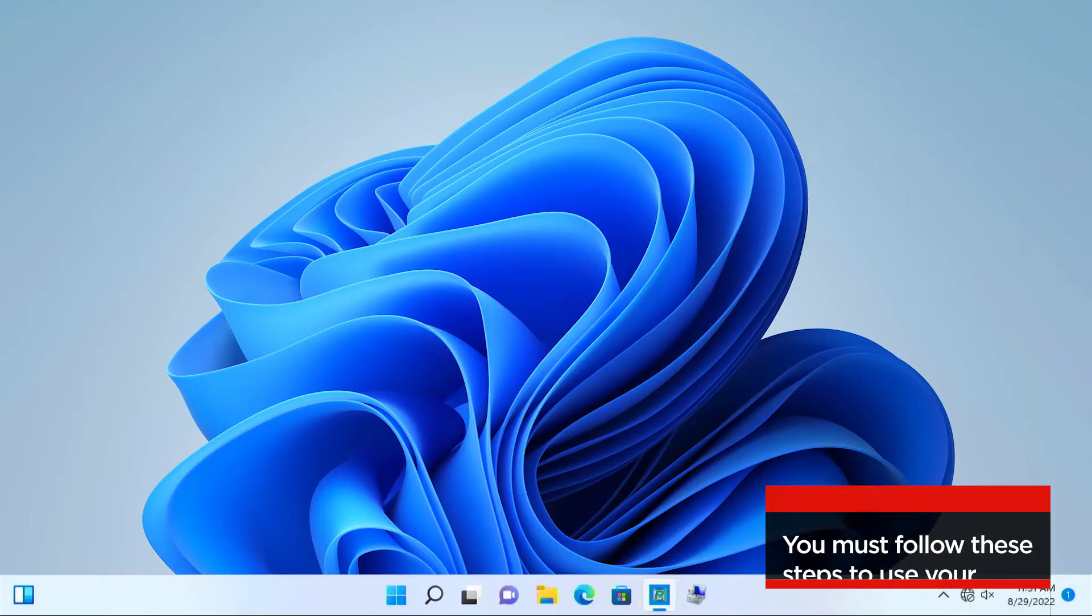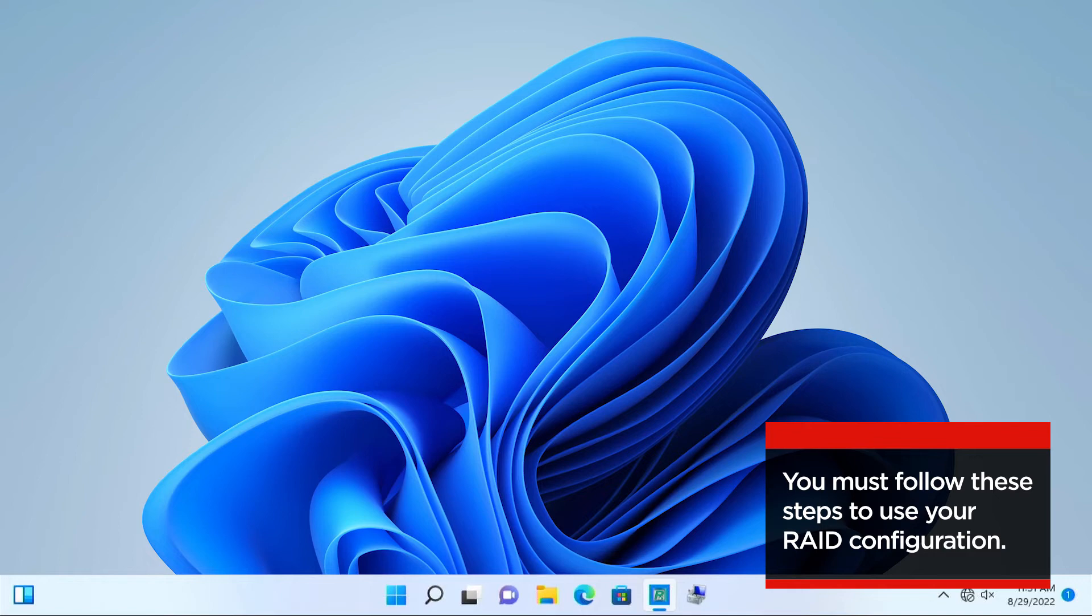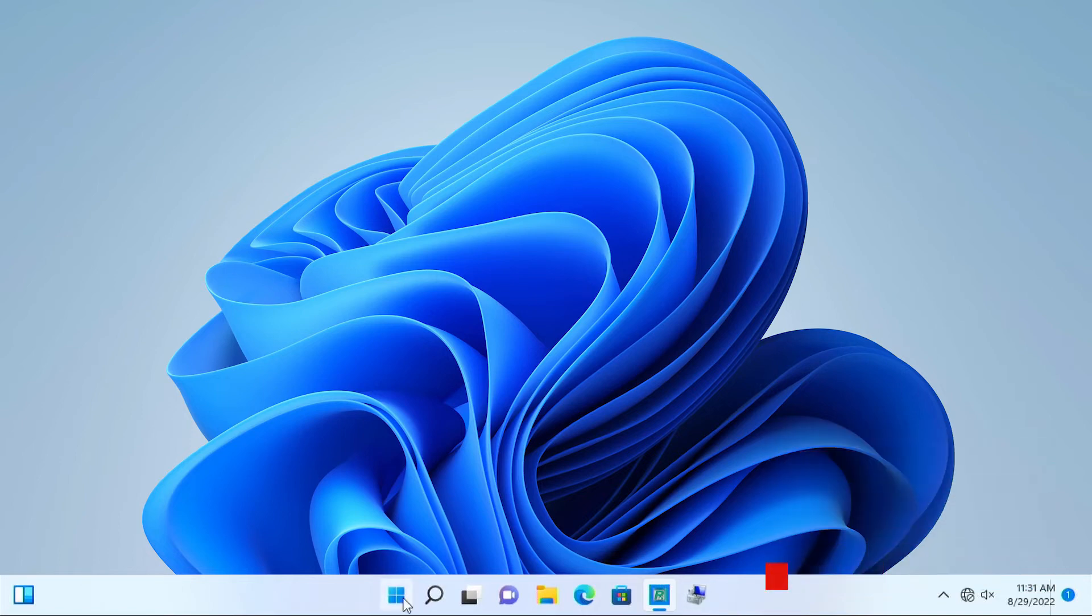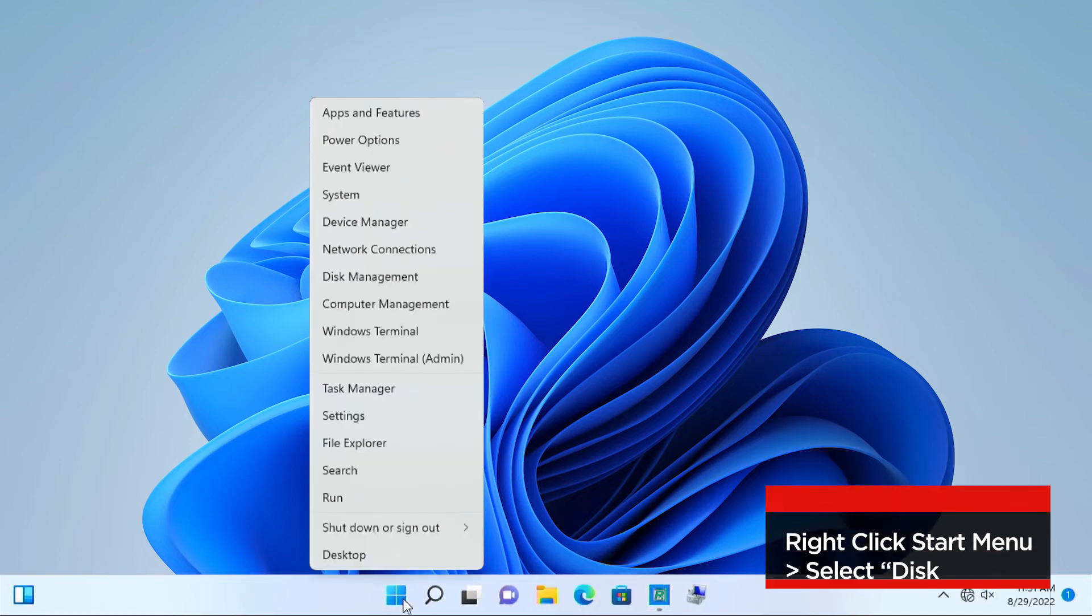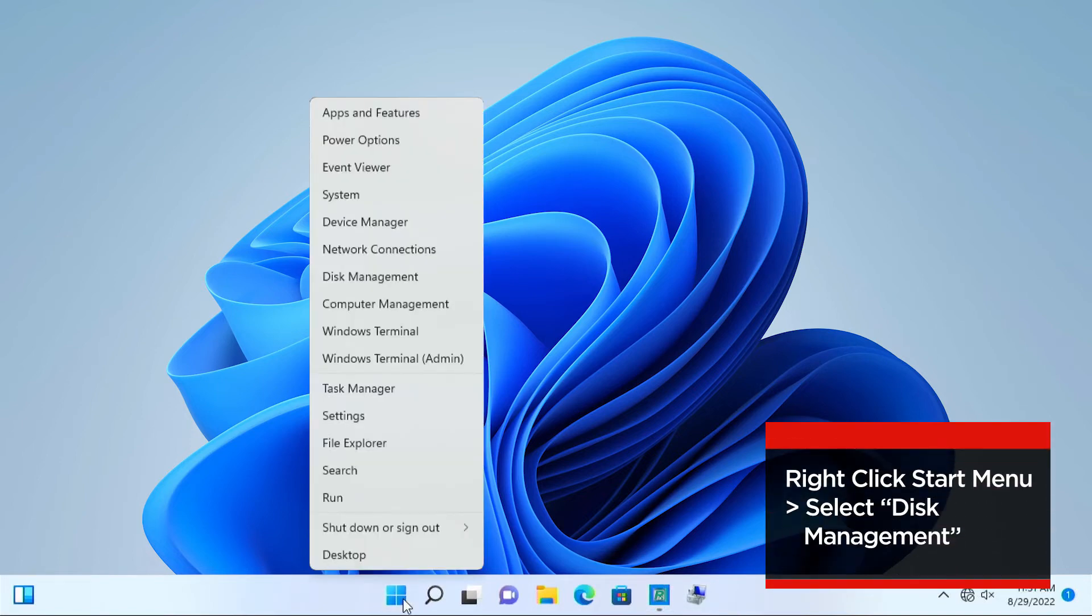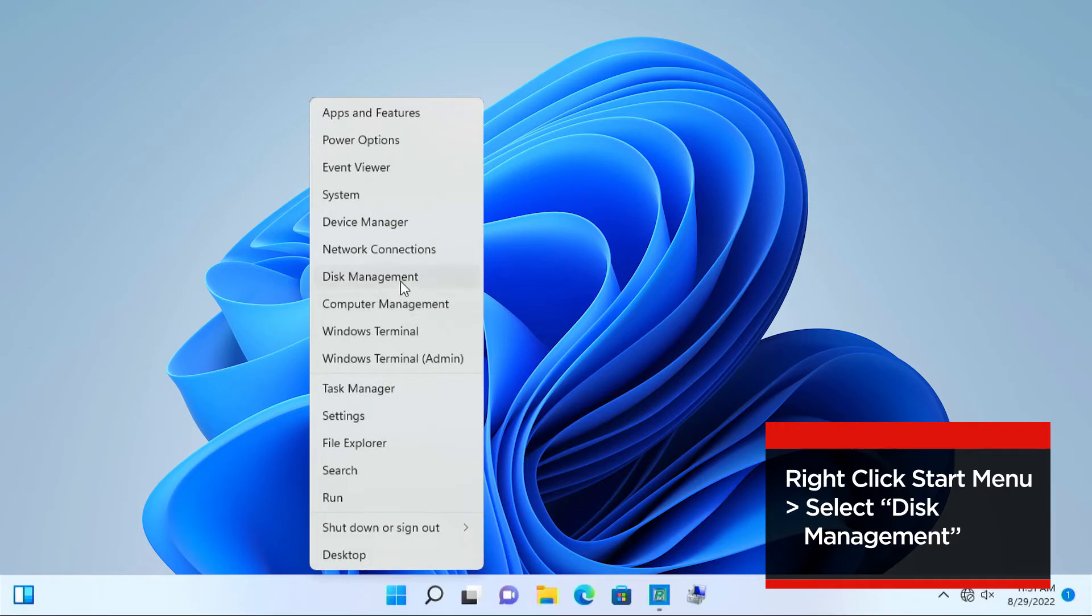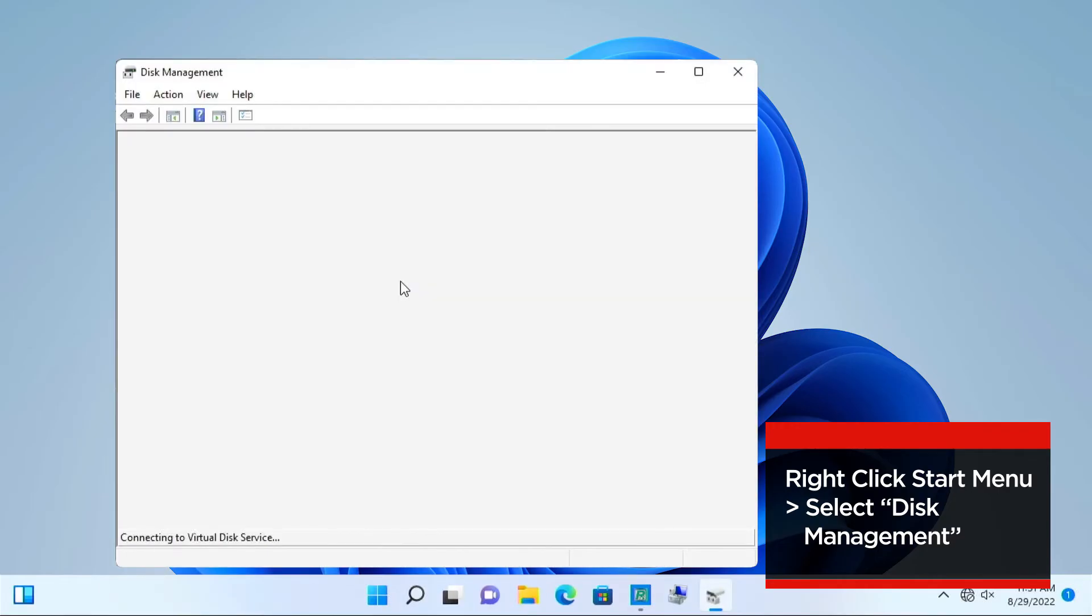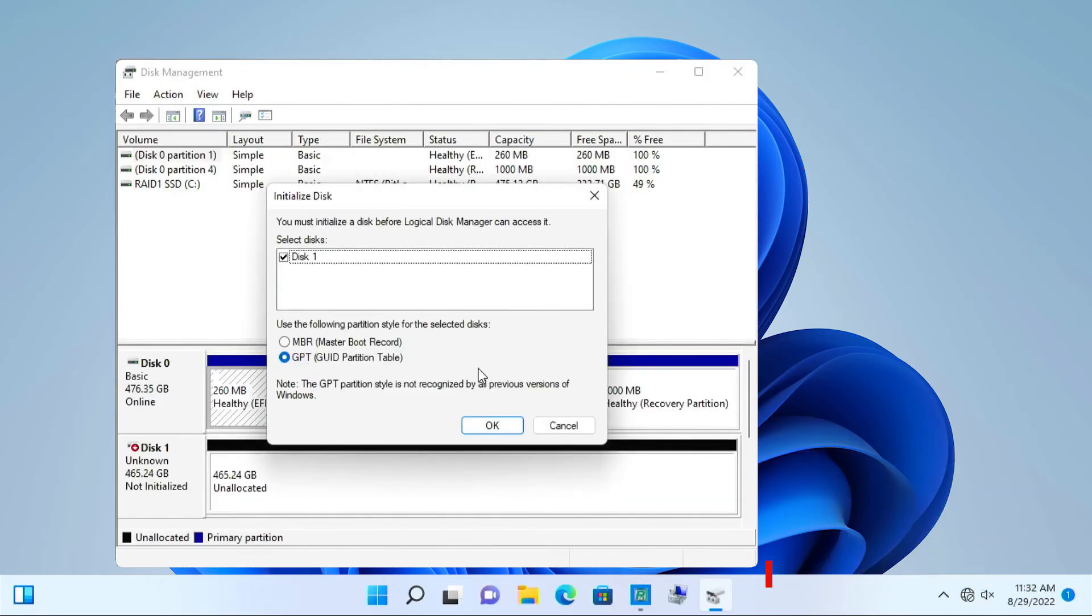In Windows, follow these steps to initialize the drive. The next step is to open Disk Management. Right-click the Start menu and select Disk Management. It will automatically prompt you to initialize the drive. Select OK.